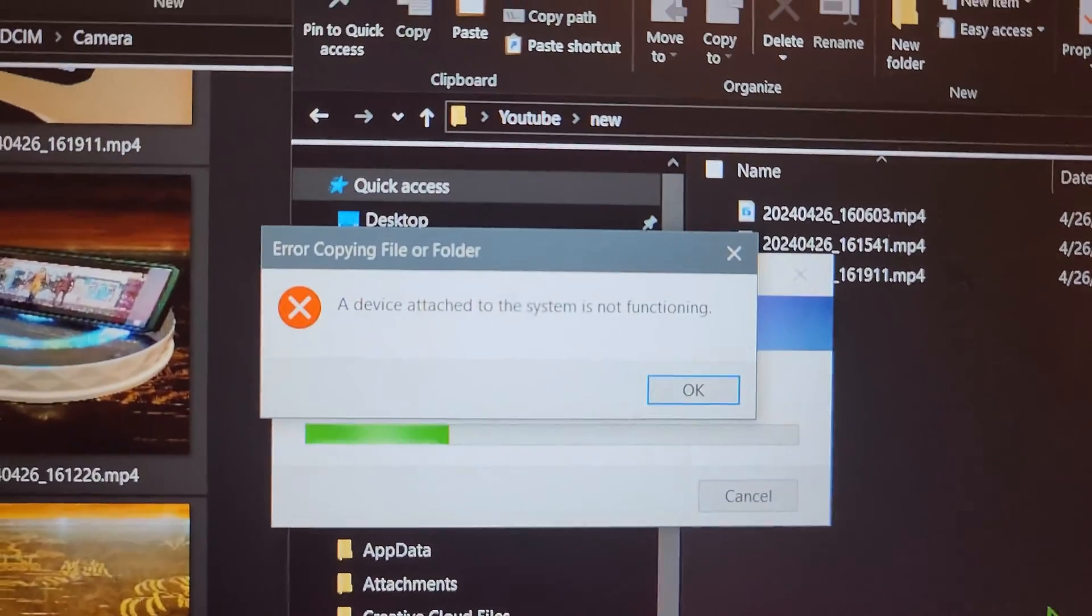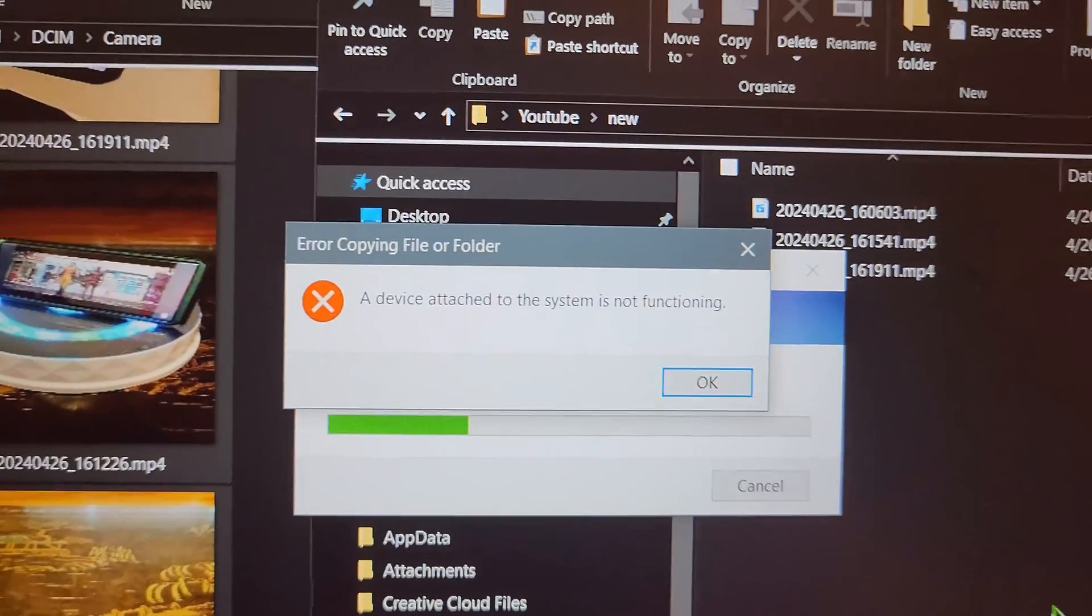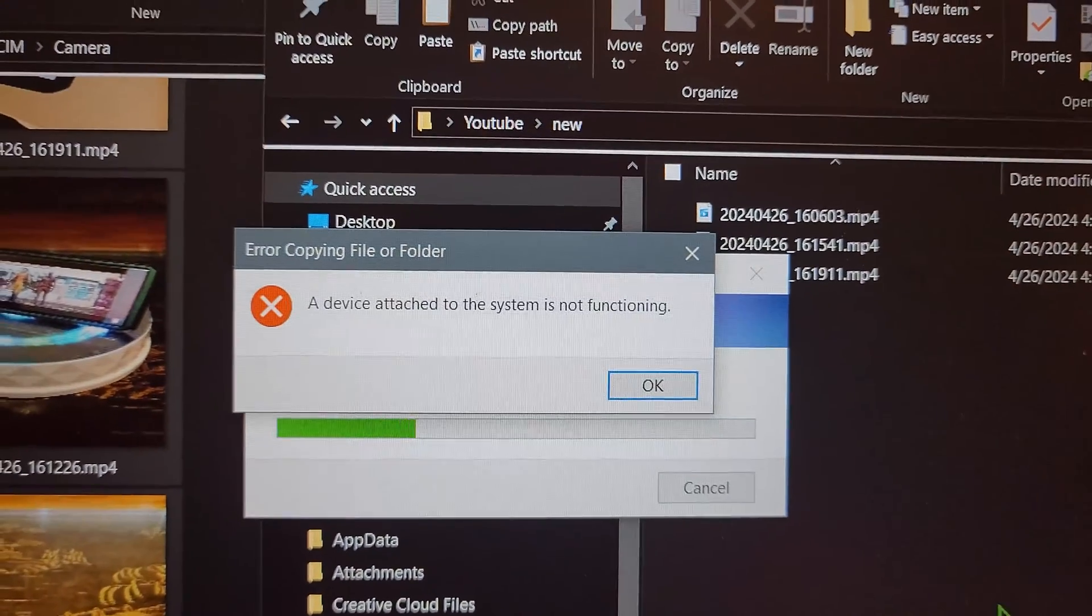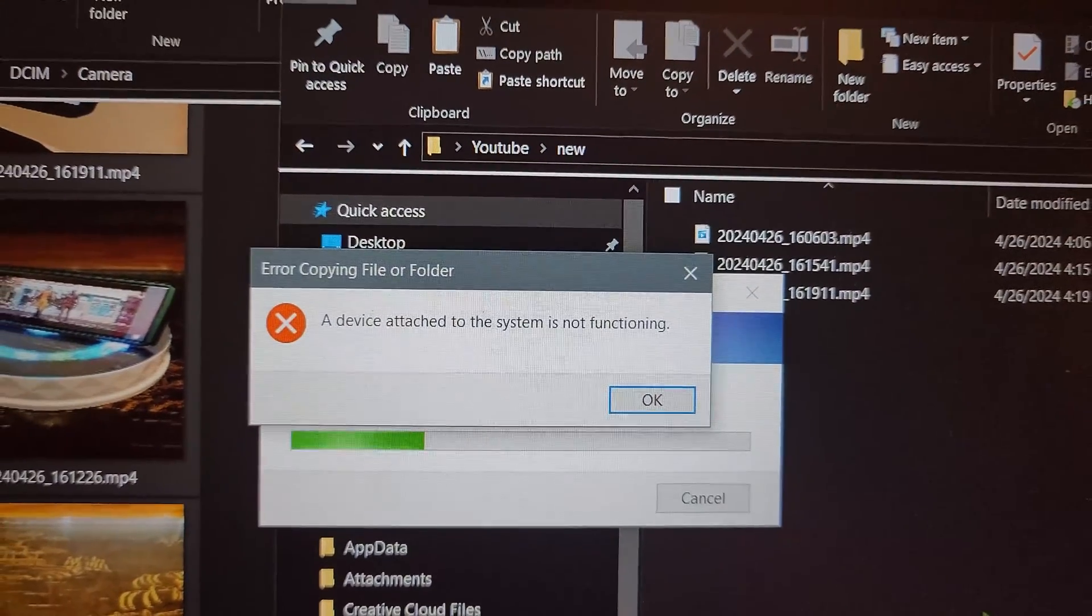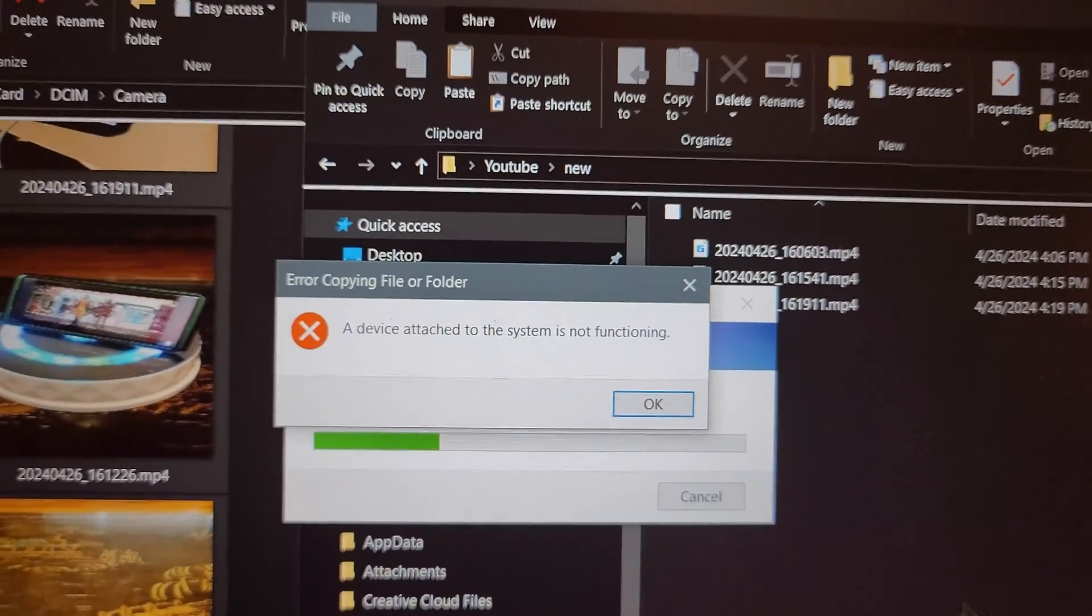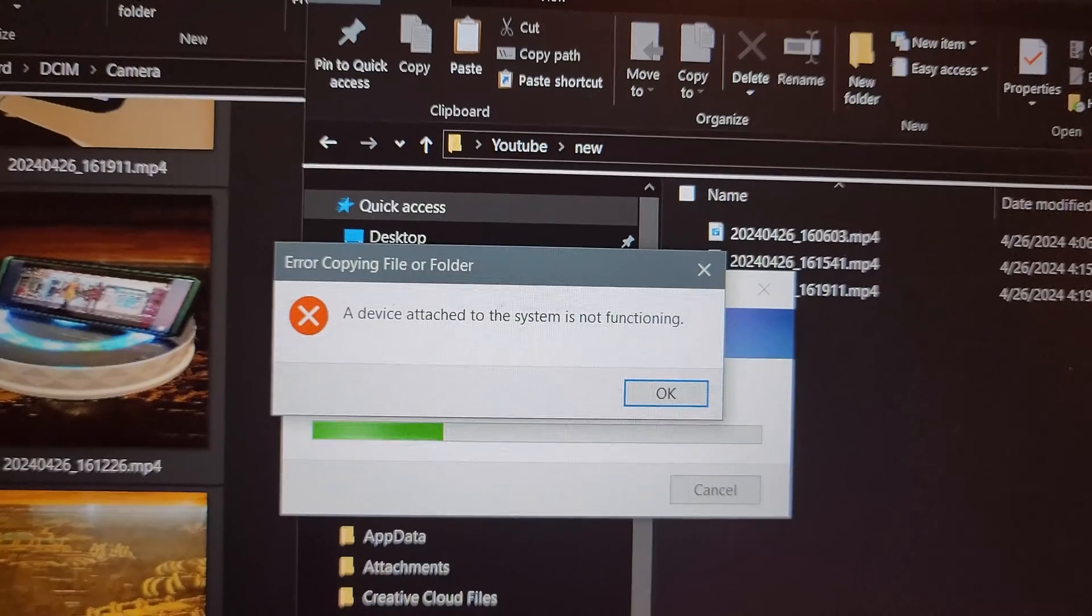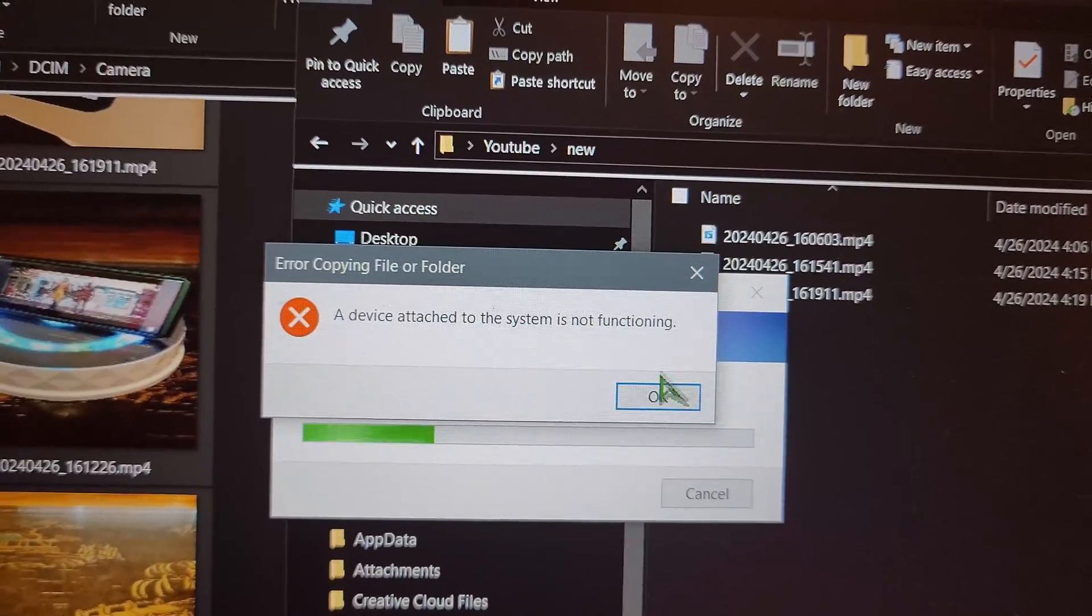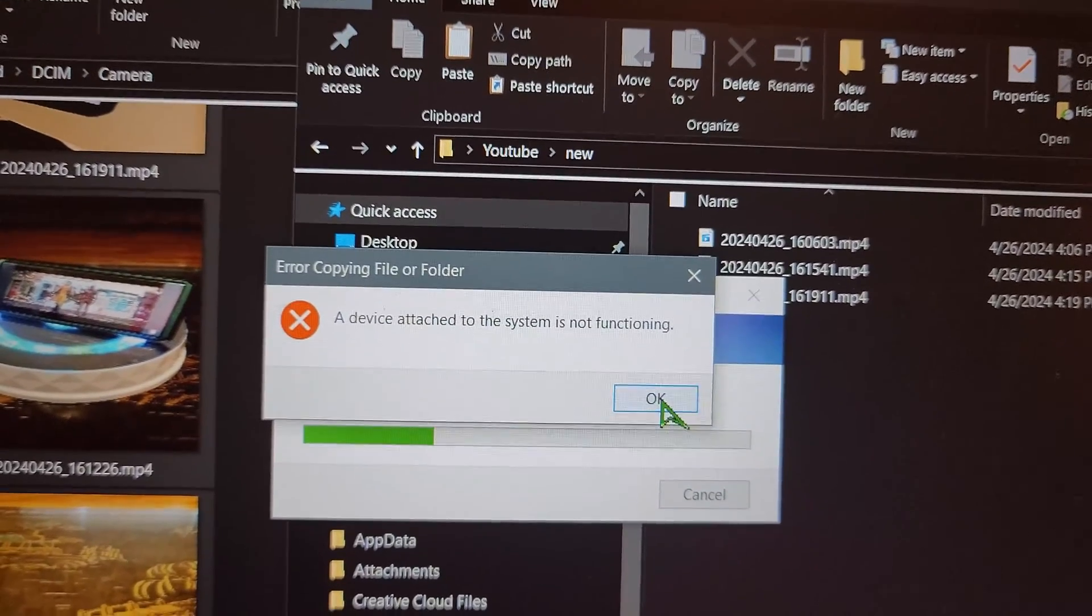Oh no, what's going on? A device attached to the system is not functioning? What is this? I've never encountered this before.